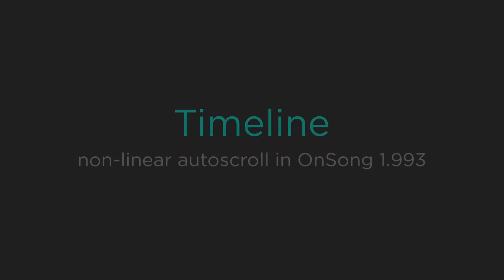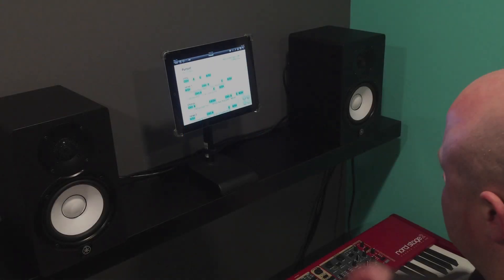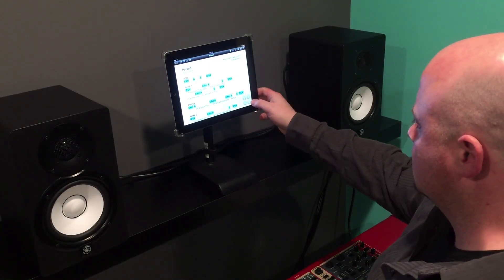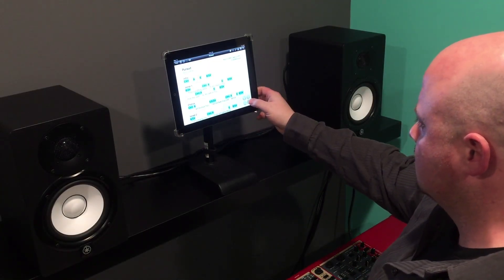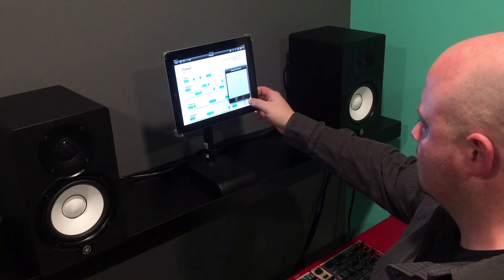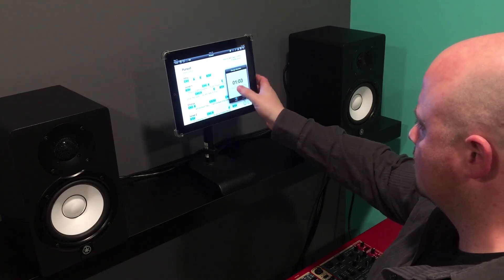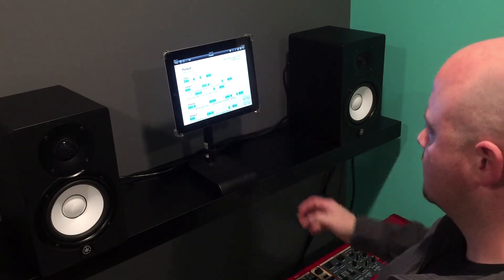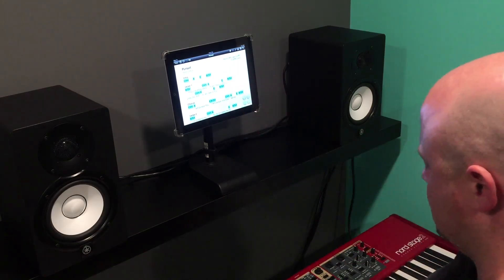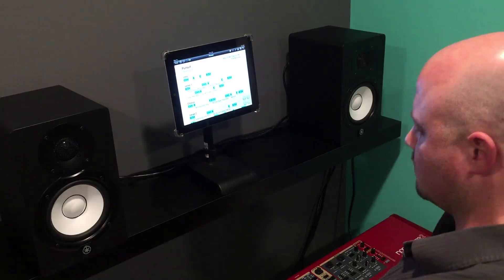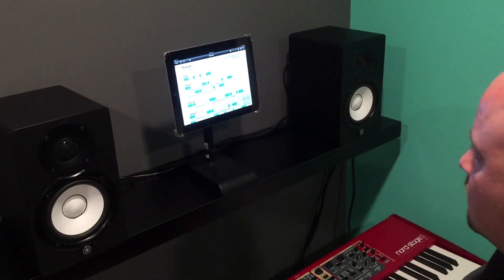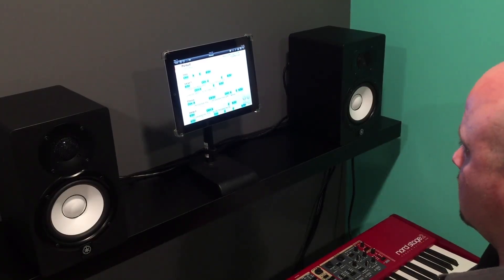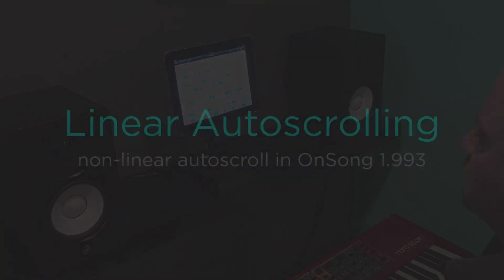The timeline is a powerful new feature in OnSong 1.993 that takes auto-scrolling to the next level. OnSong has always featured auto-scroll, which lets you scroll from the top of the page to the bottom over a set amount of time. Like a teleprompter, this is linear from the top to the bottom, so it requires your song to be laid out in the order you plan to play it.